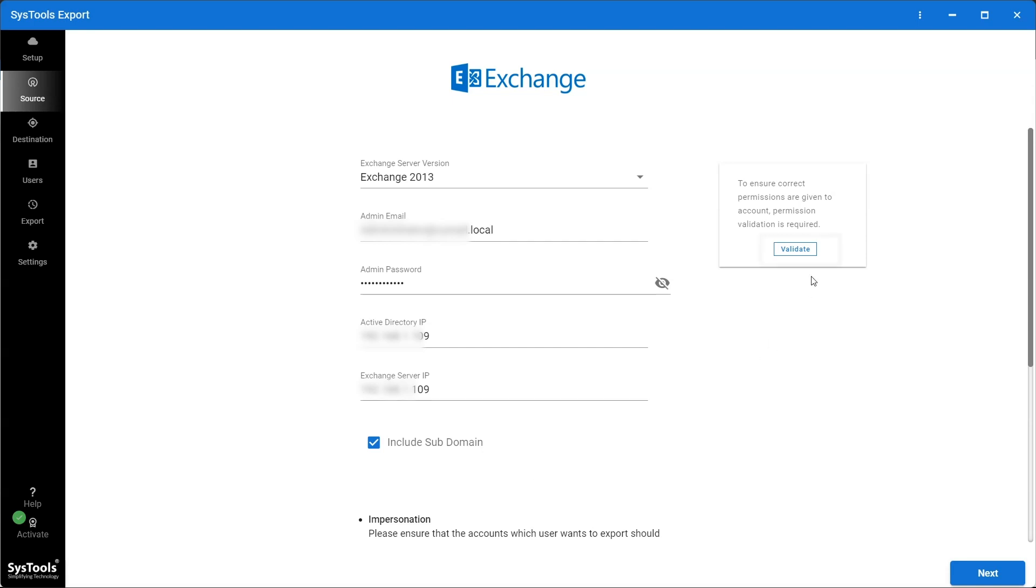Now click on the Validate button to ensure that correct permissions are given to the account.